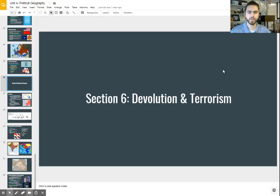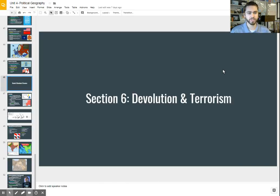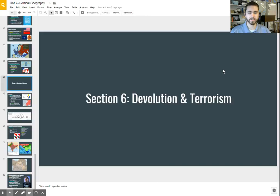Geography students, we are going to continue our talk about political geography today with the last topic, which is going to be devolution and terrorism. We've talked about what makes a state, the history of states, and the different shapes and sizes. Today we're going to talk about what happens if a part of a state wants to break away, and oftentimes what that leads to is our second topic, which is terrorism.